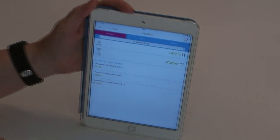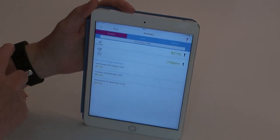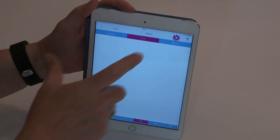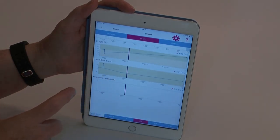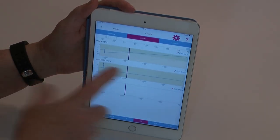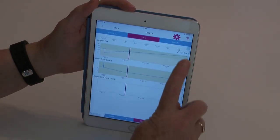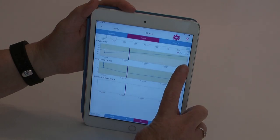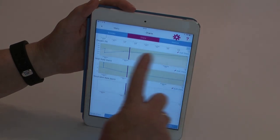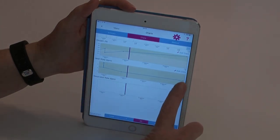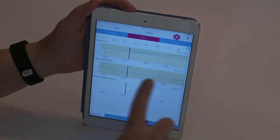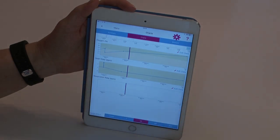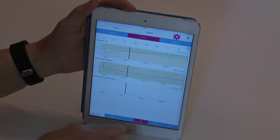To view your data in the charts, you can press on the charts part of the menu and you can see your data over time. Here it is for 30 days, and you can switch to 90 or 365.